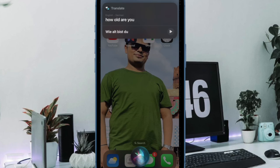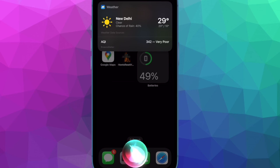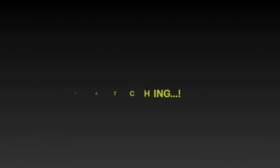And that's pretty much it. That's how you can easily translate languages with Siri on iPhone and iPad. If you found this video helpful, do like and share it. I'll see you in the next video with more handy tips and tricks. Stay safe and have a great time. Bye bye.